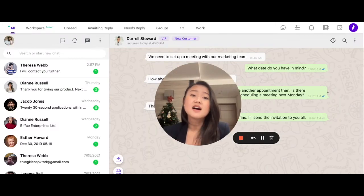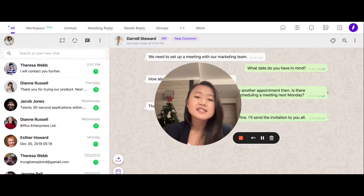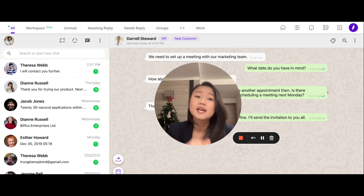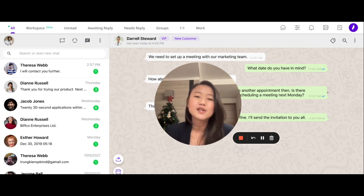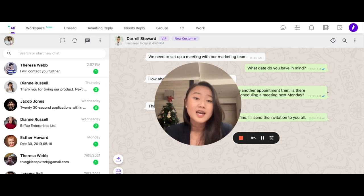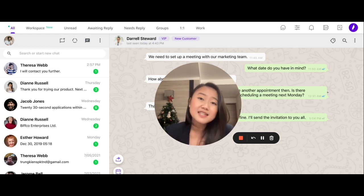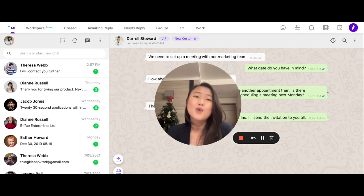After talking to hundreds of salespeople across the globe, we realized that the top issues hindering them from reaching their full potential boils down to two things: the insane amount of time spent doing administrative CRM work, and the amount of valuable insights lost due to the inability to efficiently record data from WhatsApp customer conversations.